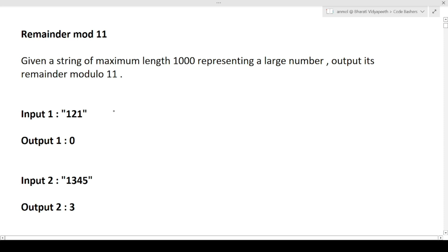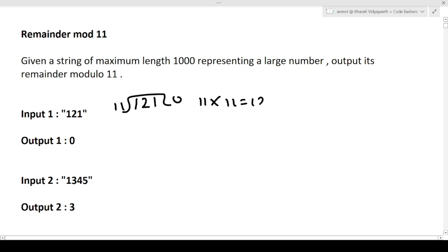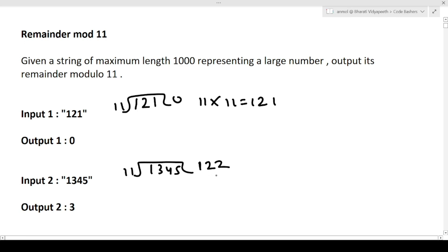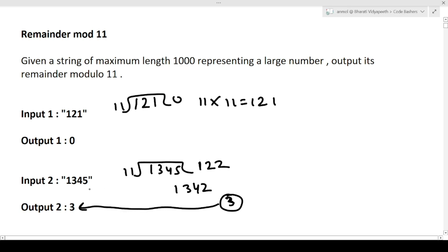So we're given a large number and we have to output the remainder when we divide it by 11. For example, 121 divided by 11 gives zero remainder because 11 × 11 = 121. For the number 1345, when we divide by 11, the remainder remaining is 3. So we are given a very large number as a string, we divide it by 11, and output the remainder.